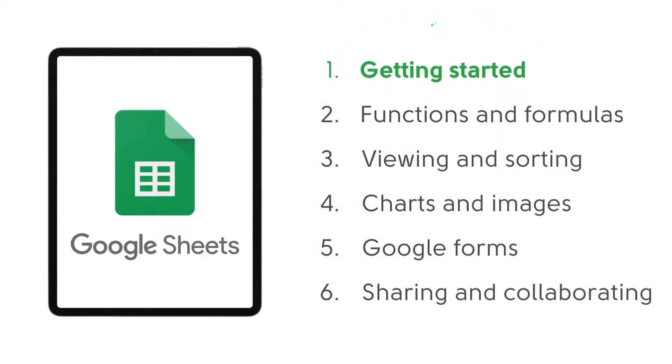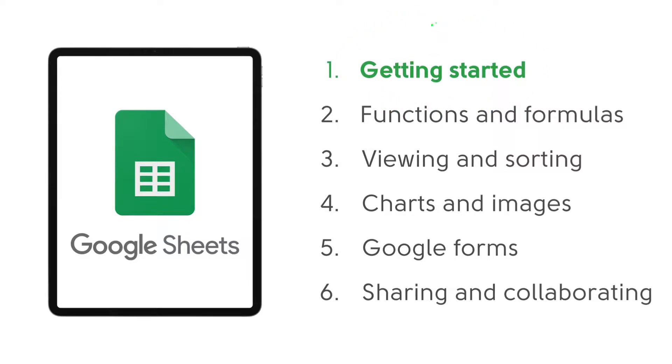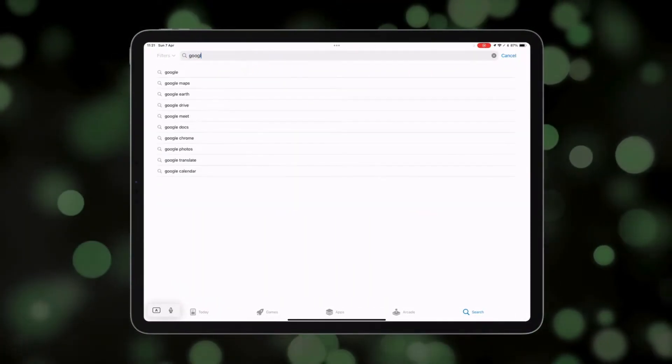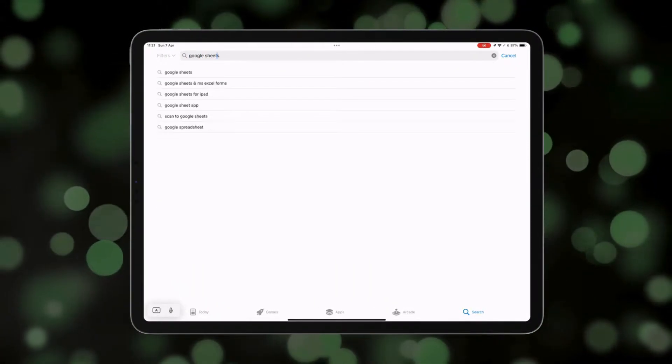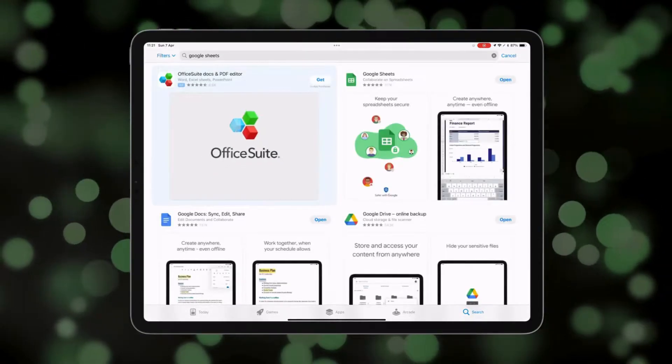Hey guys, welcome to this six-part tutorial on using Google Sheets for iPad. We're going to start today with number one, getting started. We're going to head over to the App Store to download Google Sheets if you don't have it already.